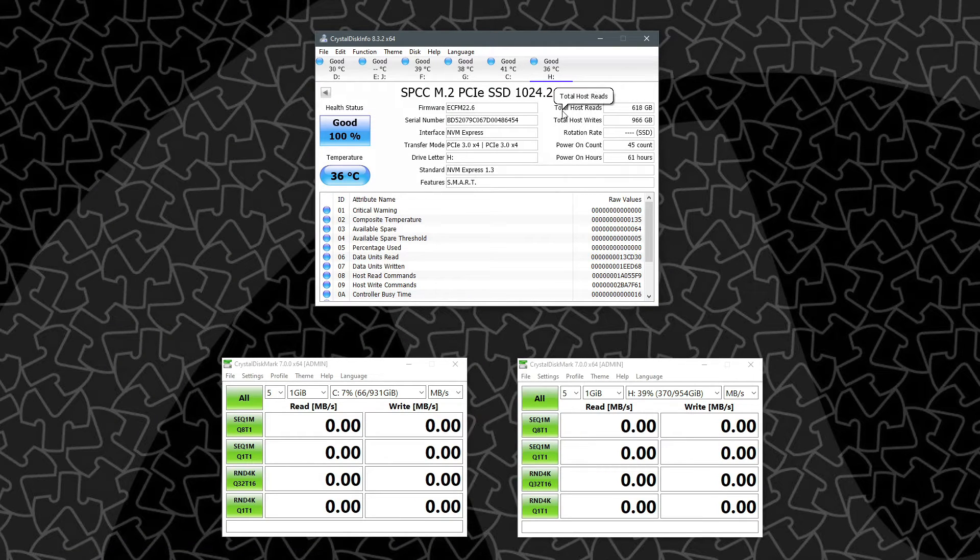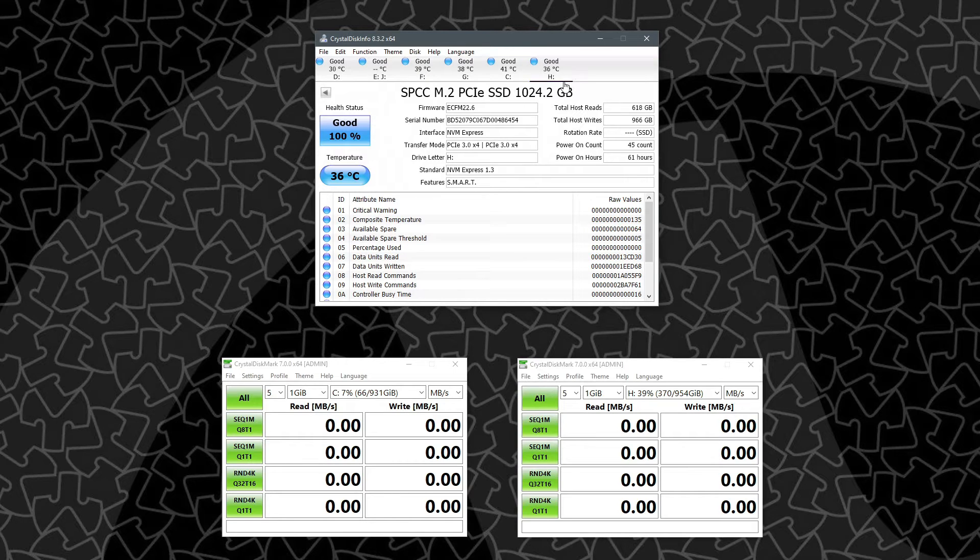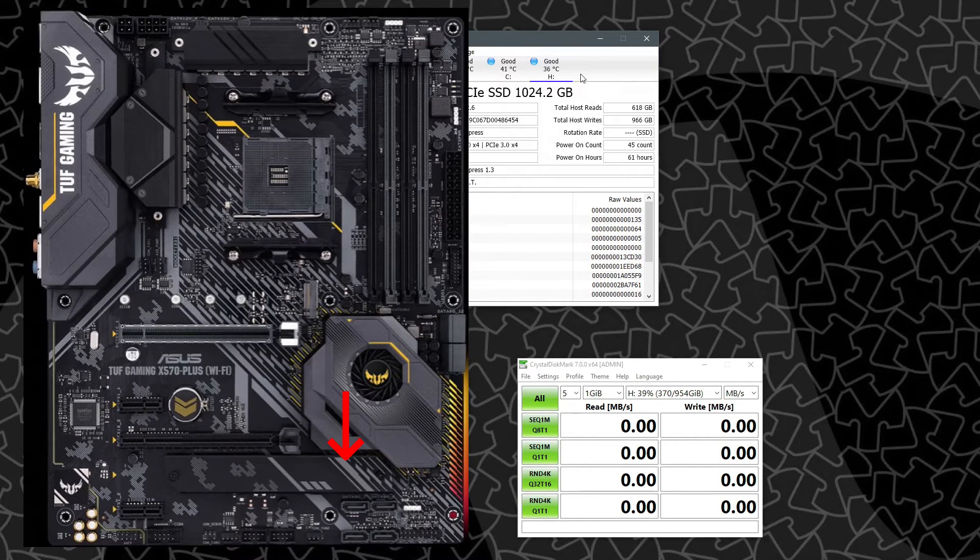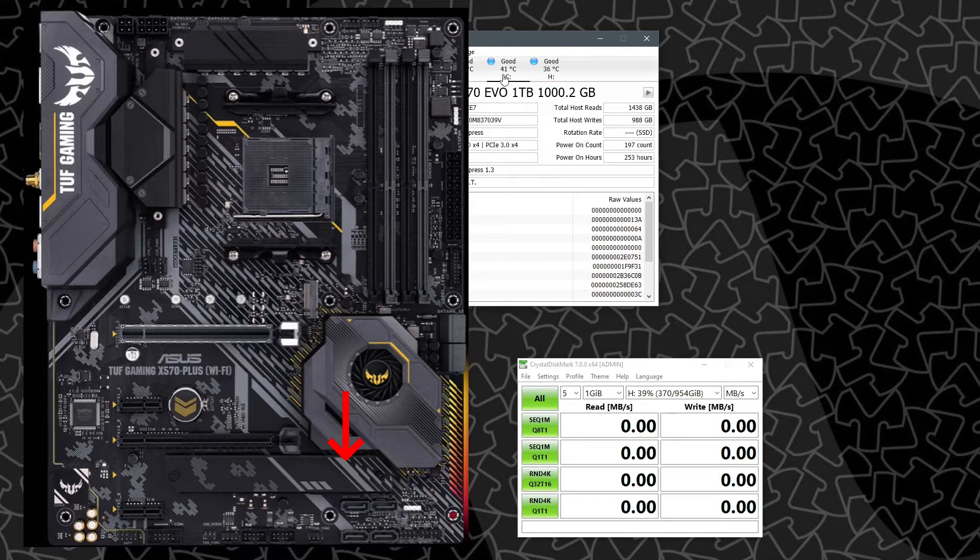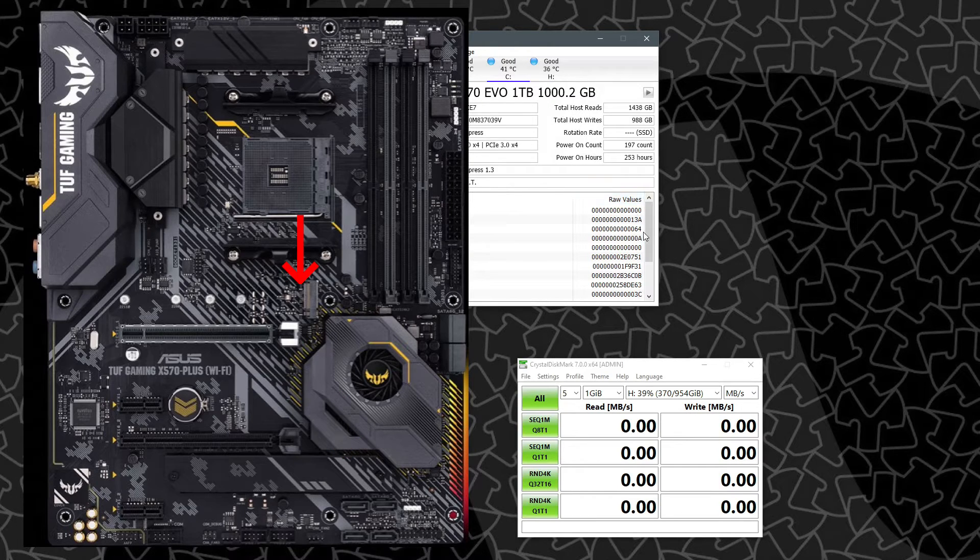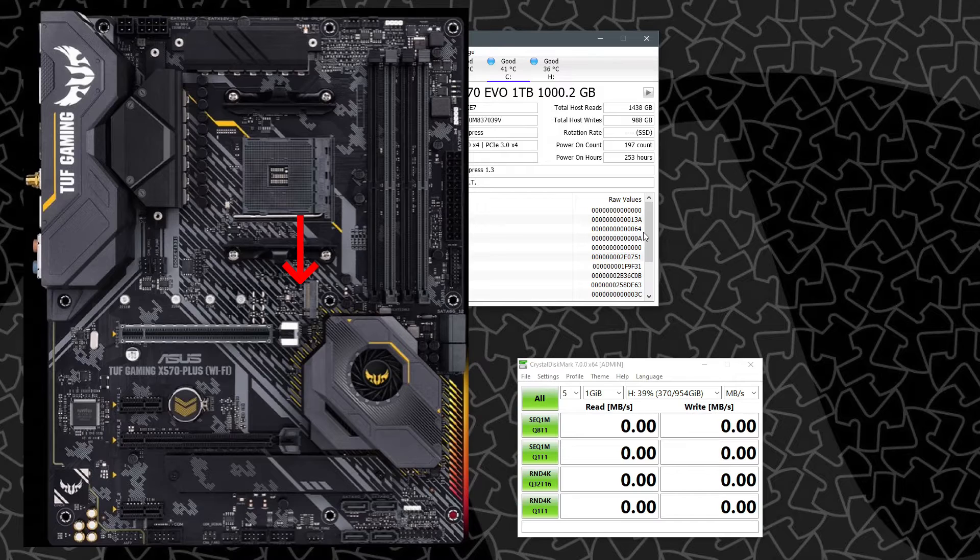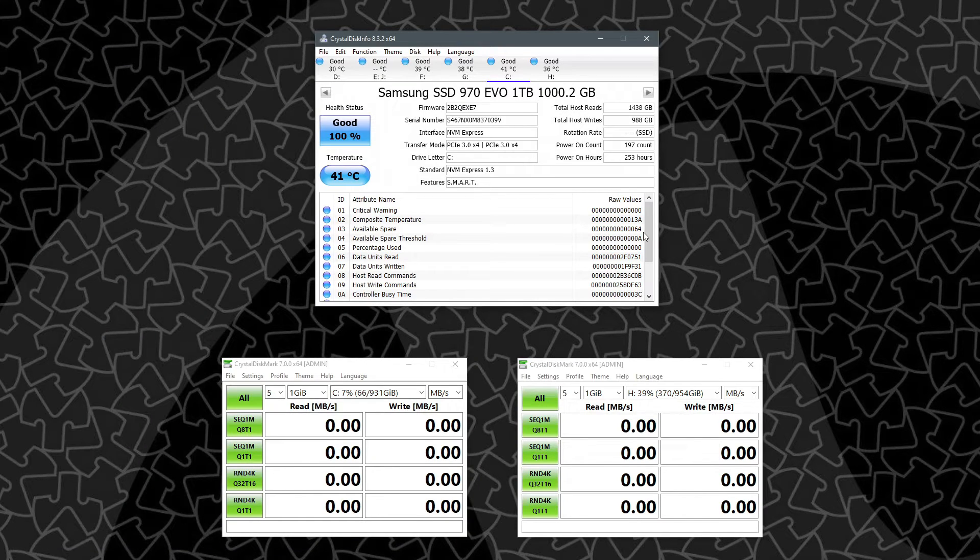So as you can see here, after idling for quite a while, the NVMe drive in the lower M.2 slot with the heatsink is idling about 36C. And the one by the CPU on the first M.2 slot is idling about 5 degrees higher at 41C.